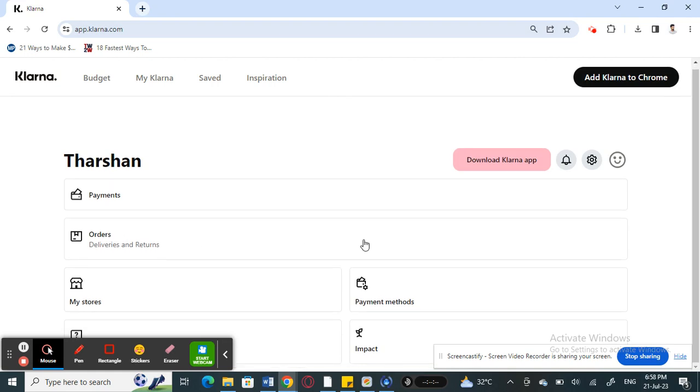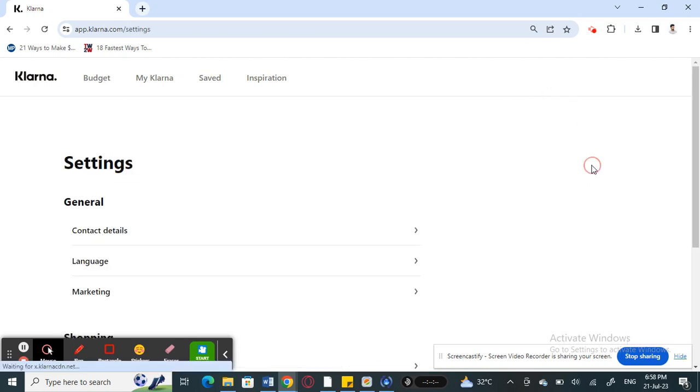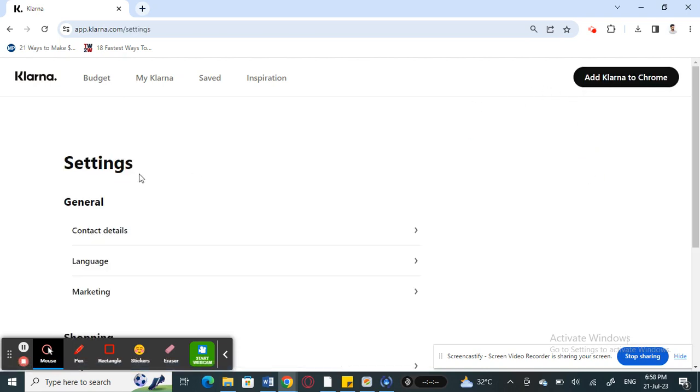Log into your Klarna account in either a browser or your app. Once you've logged in and you get to this page, hit on the settings option.